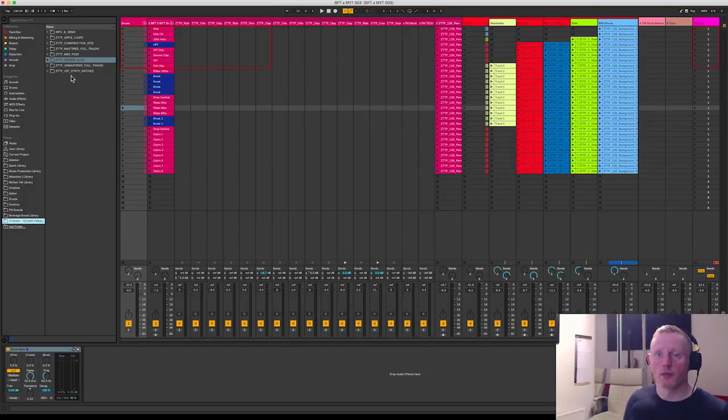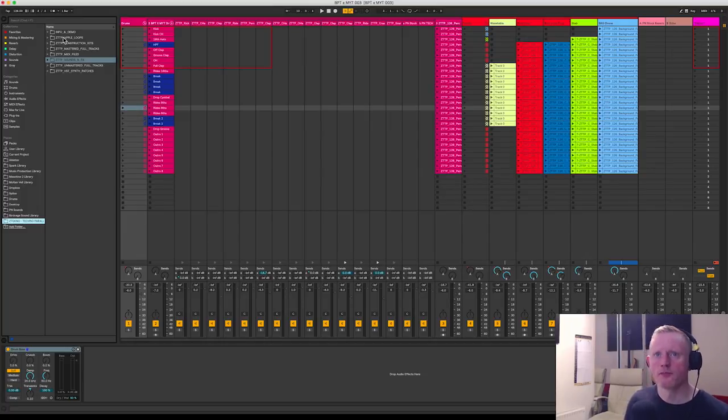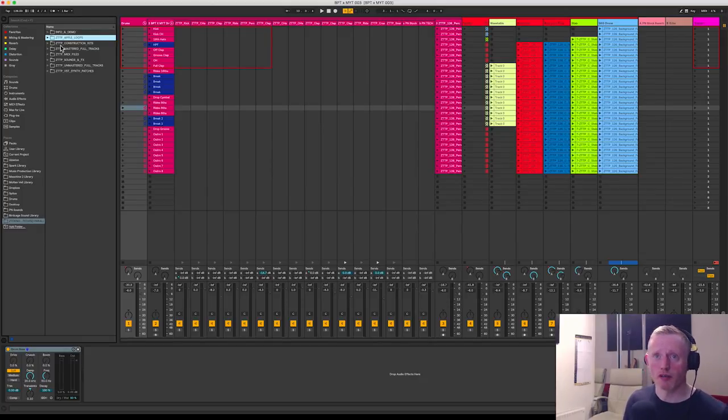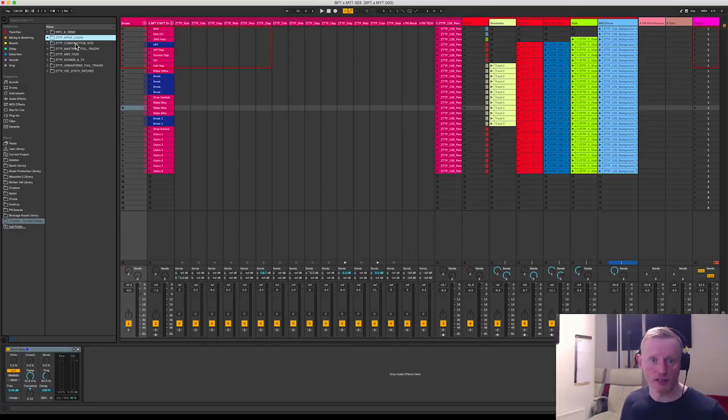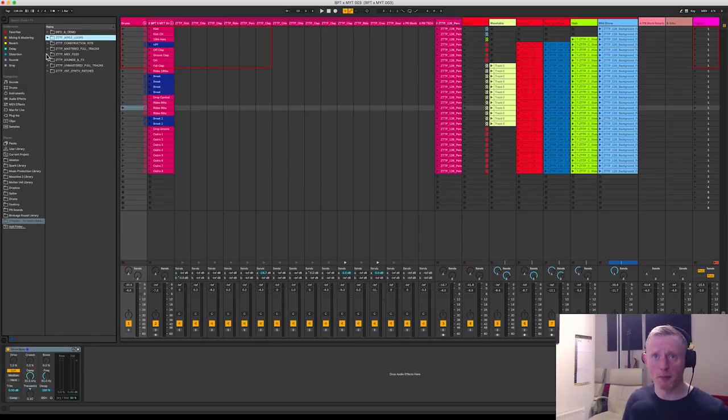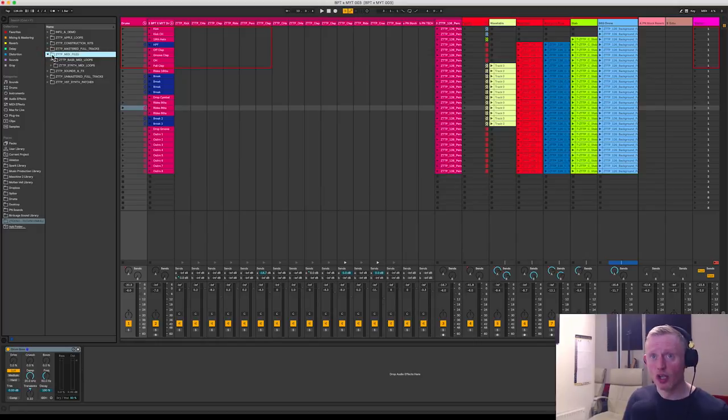So the pack has got a huge amount of content from Apple loops, which is amazing for you Logic users, right the way through to fully mastered tracks and construction kits which will give you a lot of inspiration about what's possible with this pack.